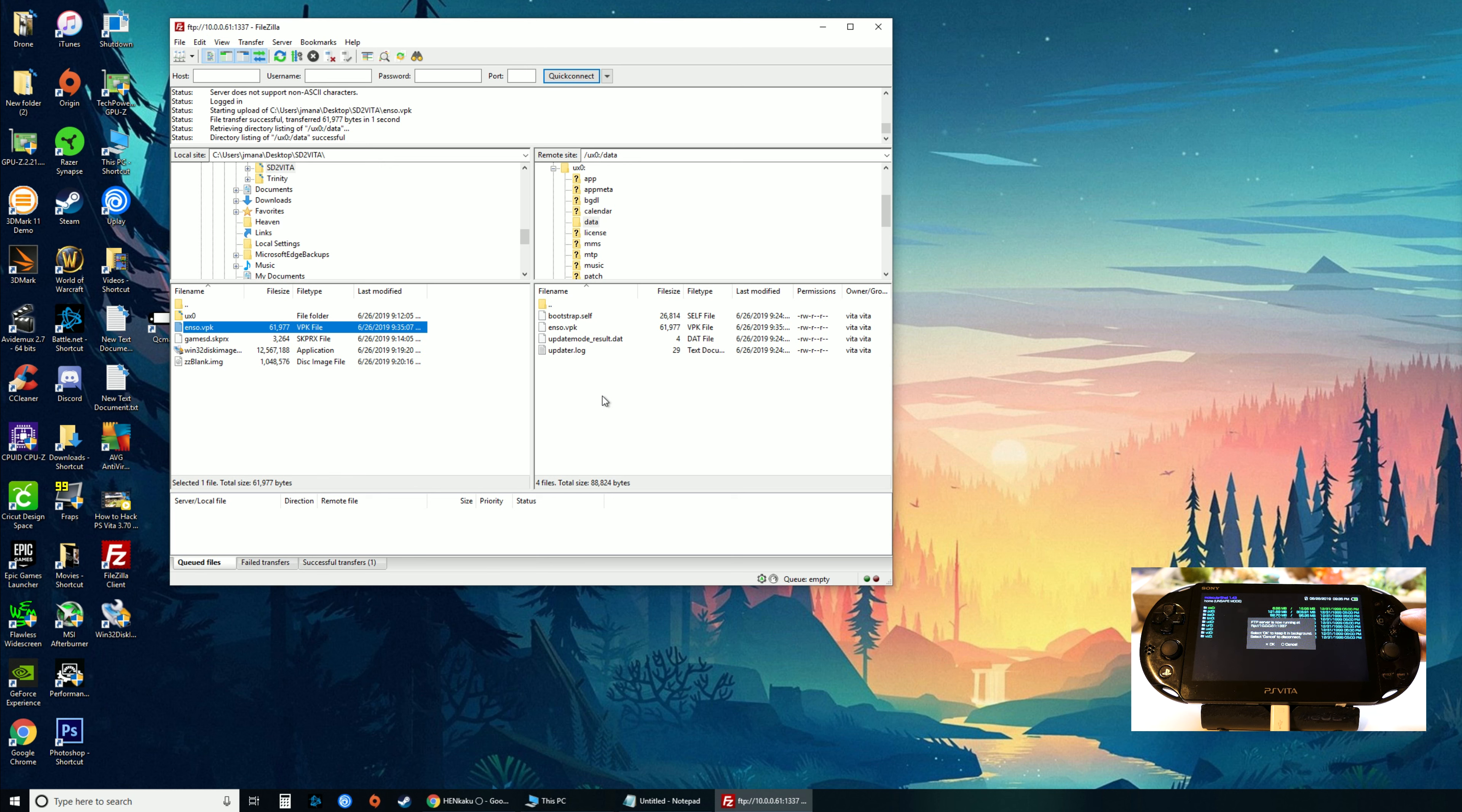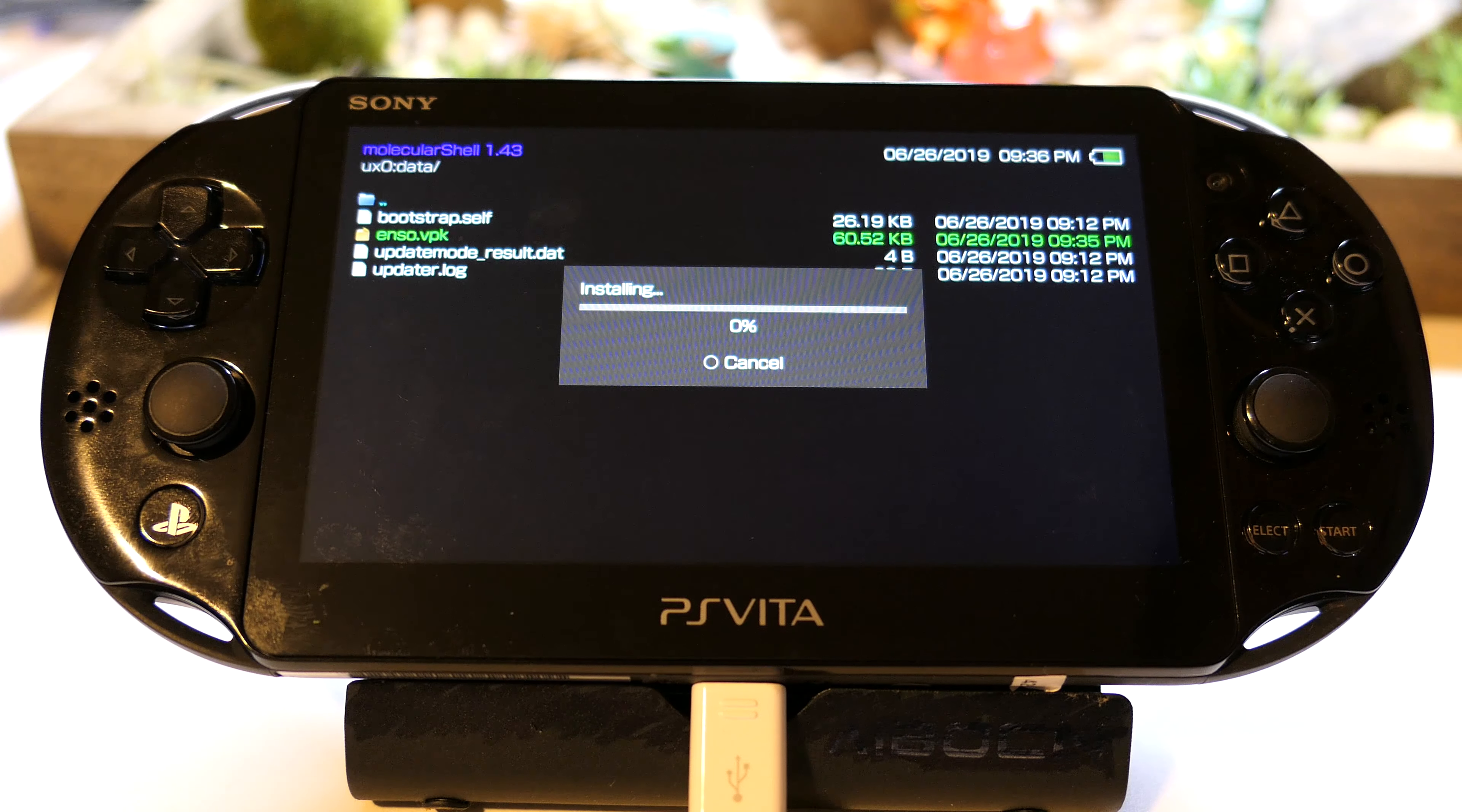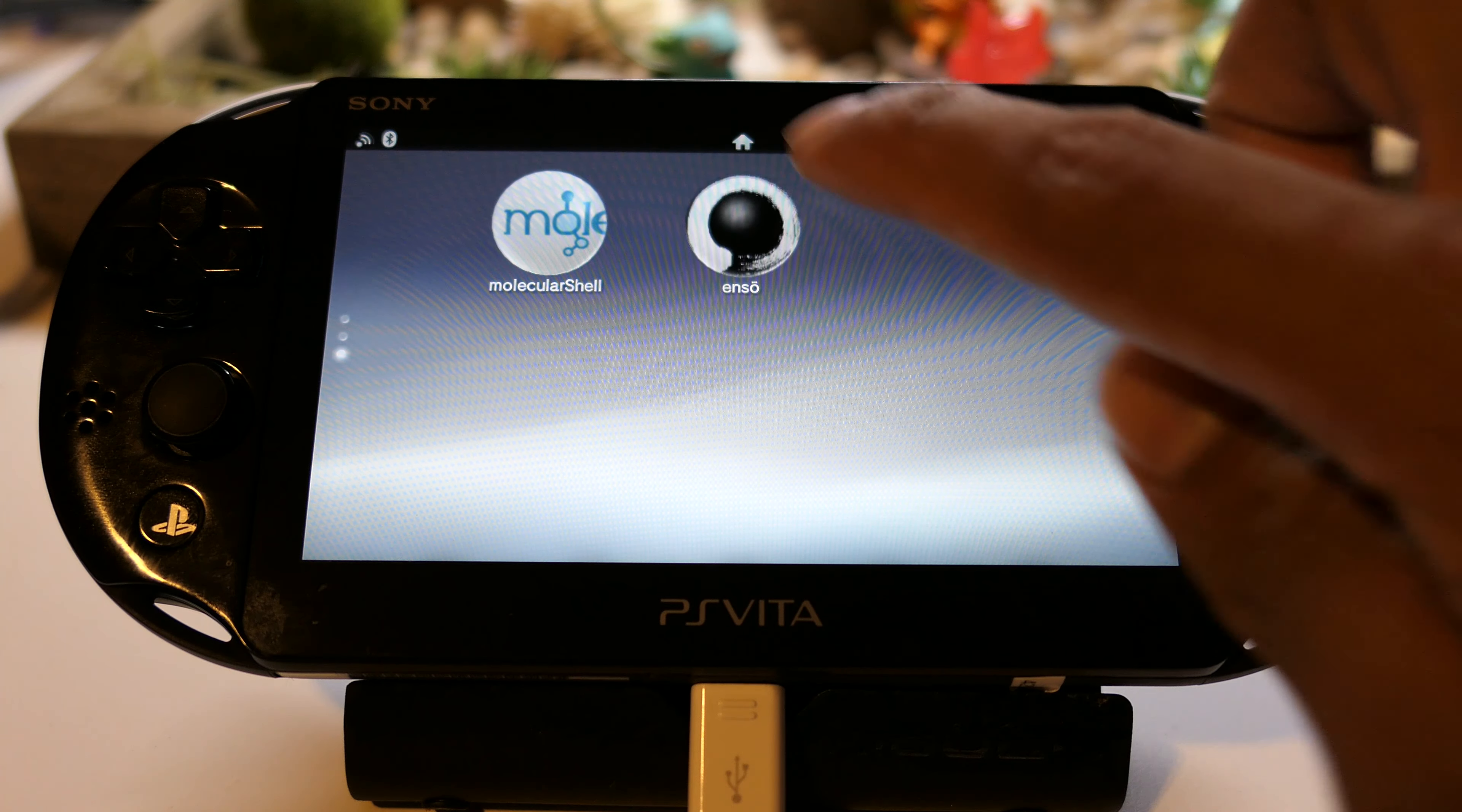Back on the Vita, cancel this, go down to UX0, go all the way down to data and open up the enzo.vpk file. Install this package, let it install, click Yes. Once that is done, it's actually taking a while. There it is. You can close Molecular Shell and boom, we have Enzo now.